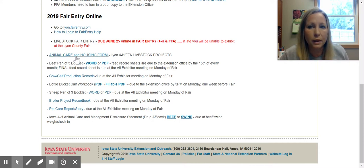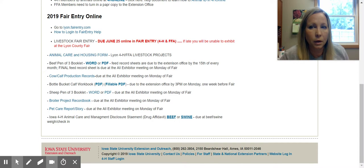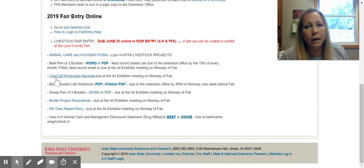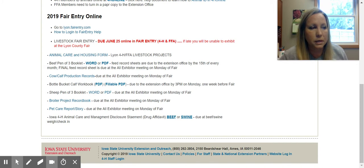If you have animals that are not housed at your home location, you must turn in an animal care and housing form to the Lyon County Extension Office. If you have a beef pen of three, you already have this document, but that's where you can find it if you lose any part of it. If you have a penned cow-calf, there are records that need to be turned in on Monday, due after the all-exhibitor meeting. Those records are reviewed with some local cattlemen who help go over records with the kids to see how they progress with their cow-calf pair, learning, and goals.